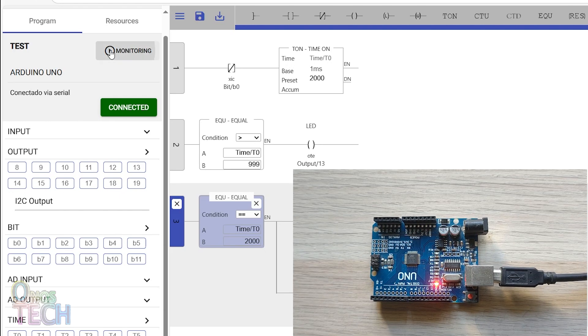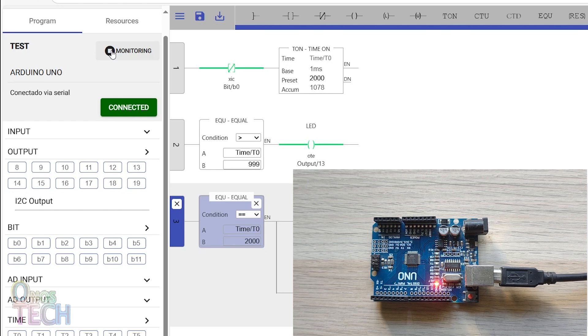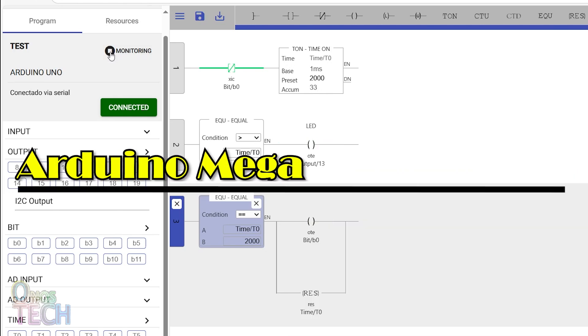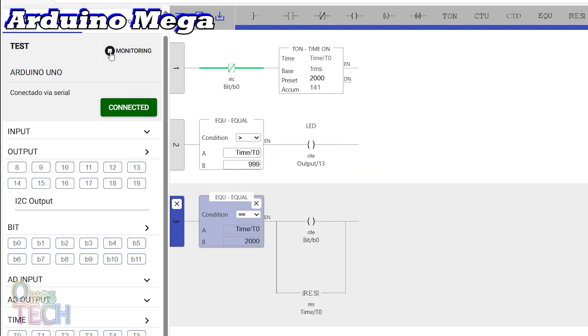After uploading, the program's operation can be viewed online with this monitoring button. Now, let's see how to adjust the program settings to program the Arduino Mega.